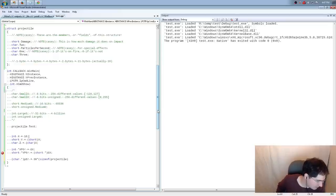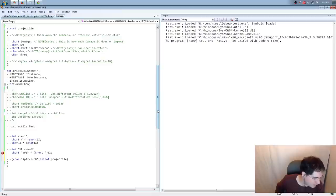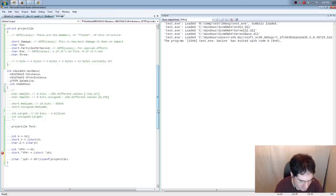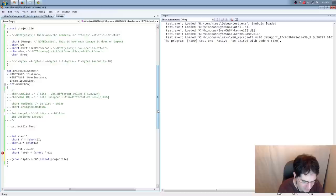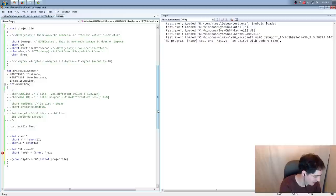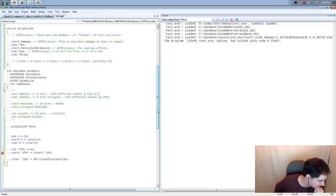Someone suggests putting a link to the Handmade Hero website in the Twitch page description. I tried to put it in the bio — I don't know what the description field is exactly. I'm a programmer, not a Twitcher, so I'm still learning these things. I'll try to go find that and add it.